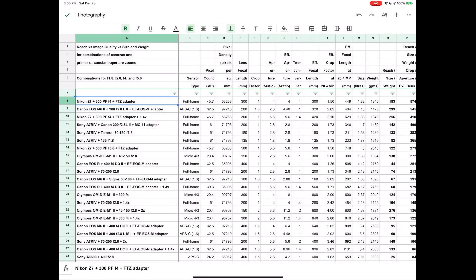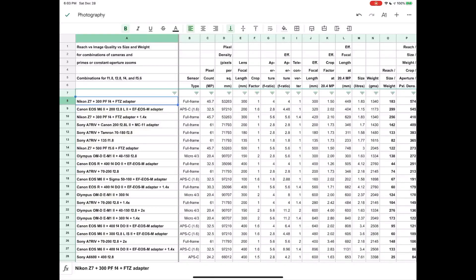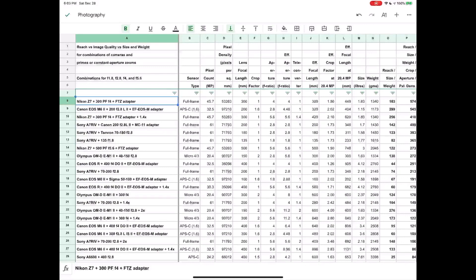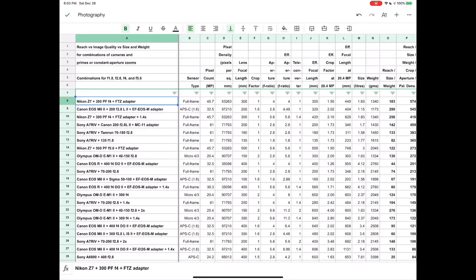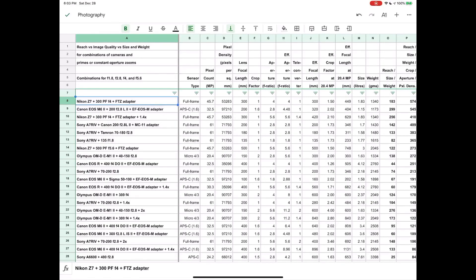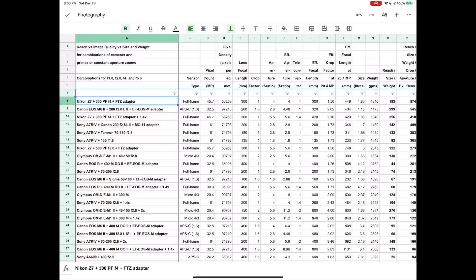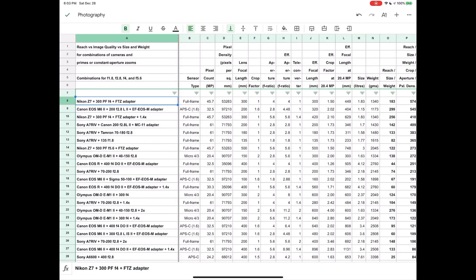So here is our spreadsheet, let me walk you through this quickly. In column A here we have different combinations of cameras and lenses. Obviously I don't have every single camera and every single lens in here. What I'm looking for is cameras that have high resolution sensors and that have good image quality and that are not too big or heavy.